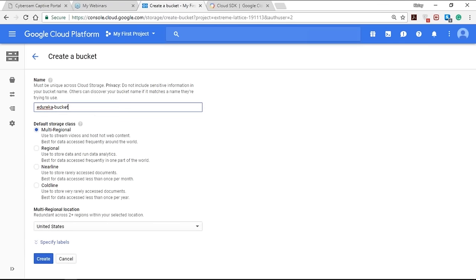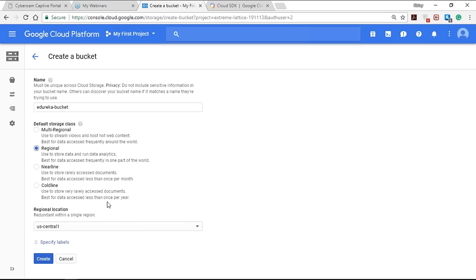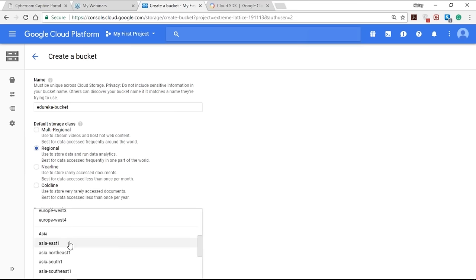You can serve static data directly from Cloud Storage or use it to store data for other GCP services. To create a bucket, first input the bucket name, then select a storage class. There are four types of storage classes: multi-regional, regional, Nearline, and Coldline. Multi-regional and regional are based on geographic regions, while Nearline and Coldline are based on usage frequency. Multi-regional is for data accessed frequently worldwide; regional is for data accessed frequently in one region. Nearline suits data accessed less than once per month; Coldline suits data accessed less than once per year.